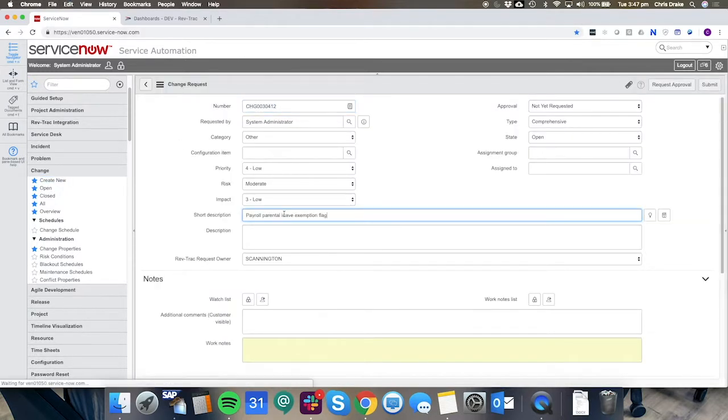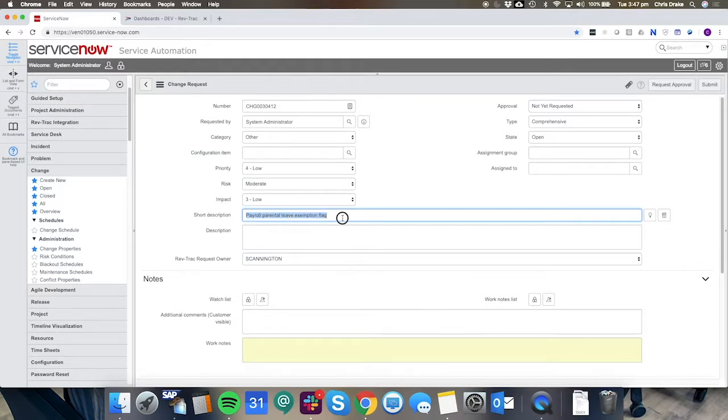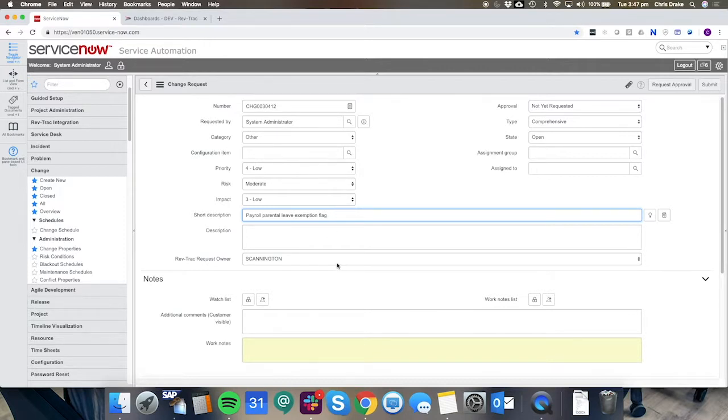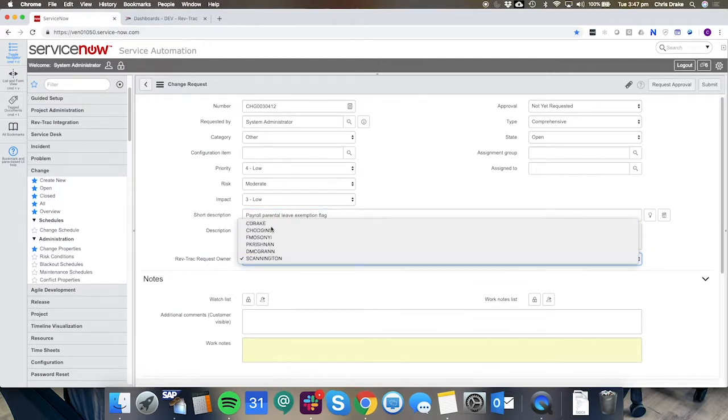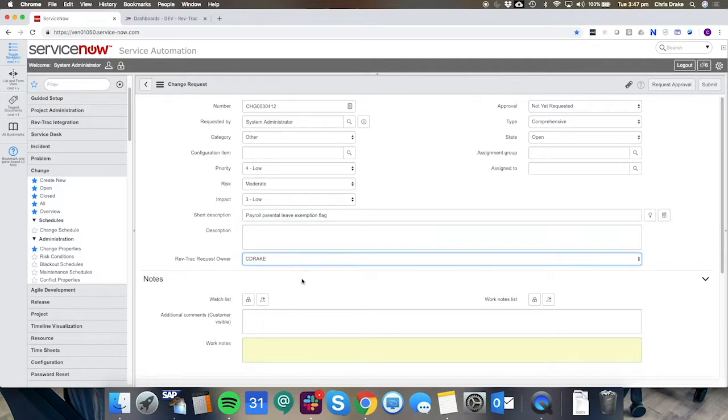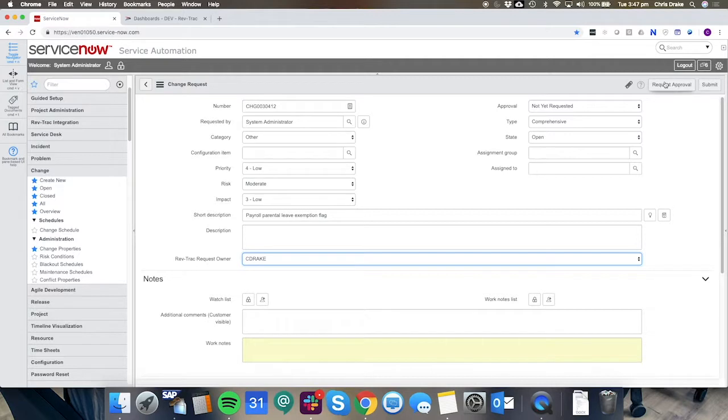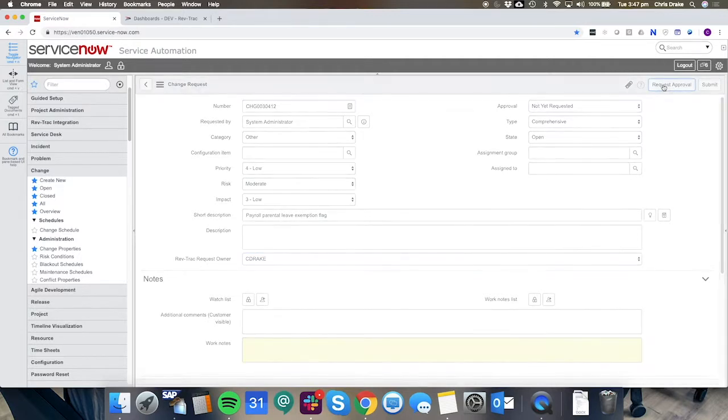So in this case we're going to request a change for payroll parental leave exemption flag to be added to the annual leave request inside of the payroll system. I'm going to choose the RevTrack request owner and I'm going to choose request approval.